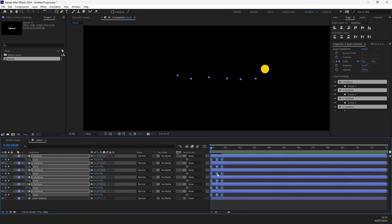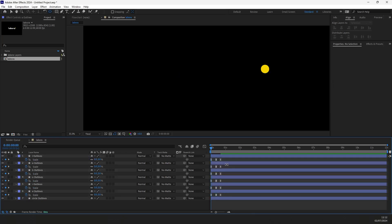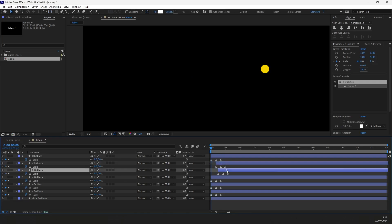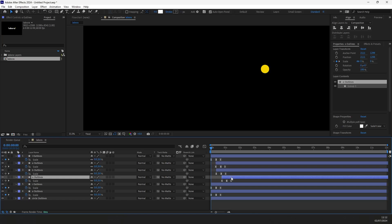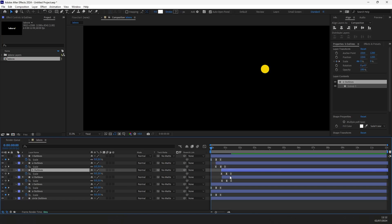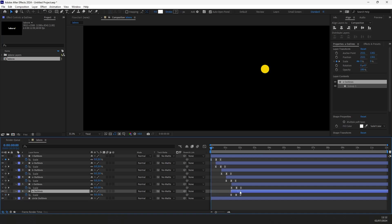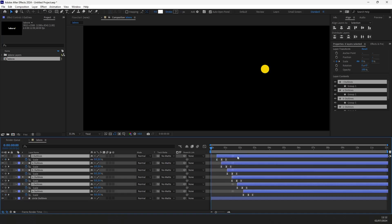Press and hold Alt to control the timing of keyframes by using your mouse. Now let's move the layers in the timeline to set the right timing. Select all layers and move them forward in the timeline.